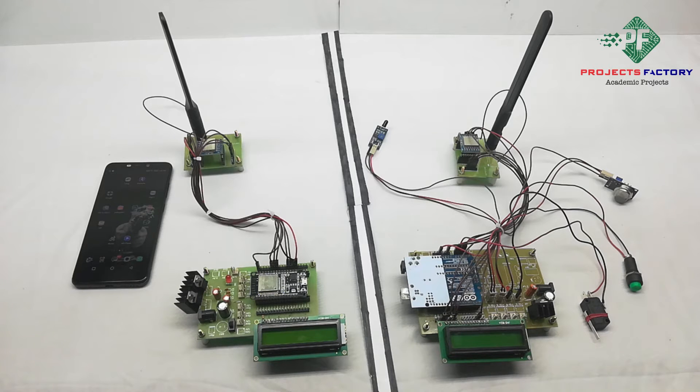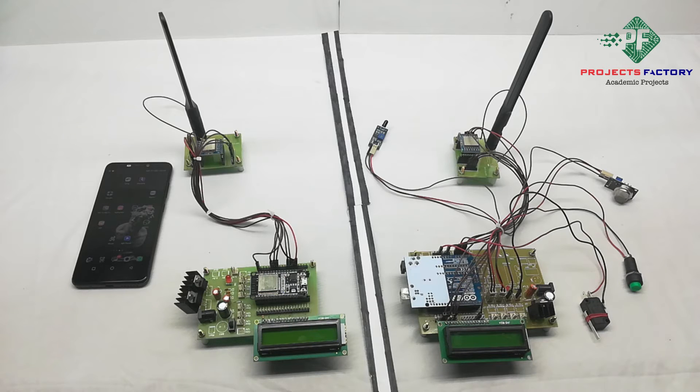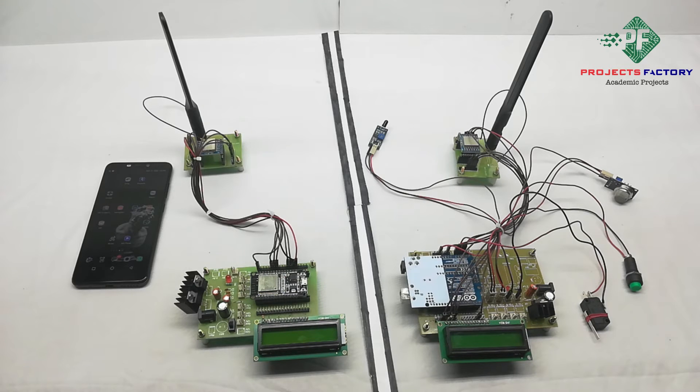Before going to start this project, initially we have to create a hotspot in your mobile with username IoT server and password IoT server123. Now we have to open hotspot settings.